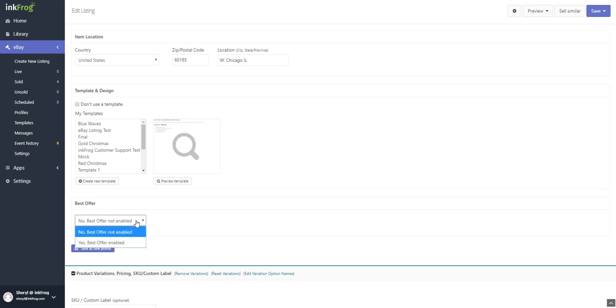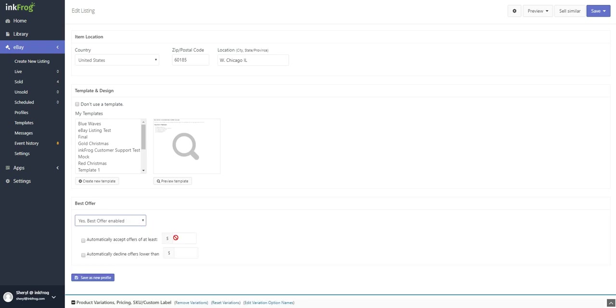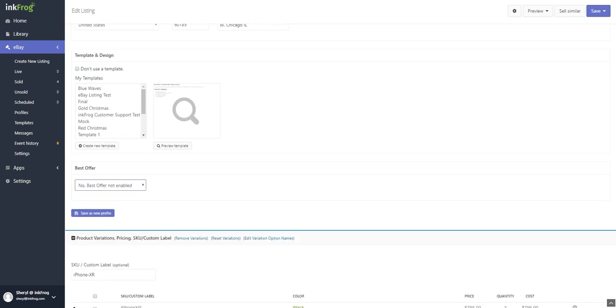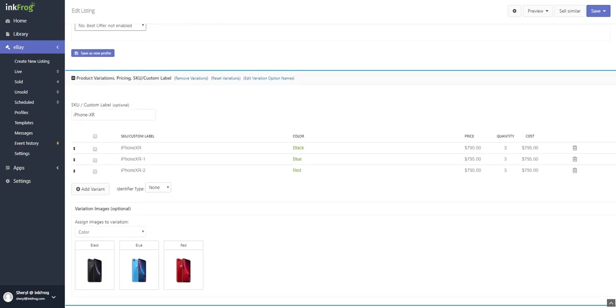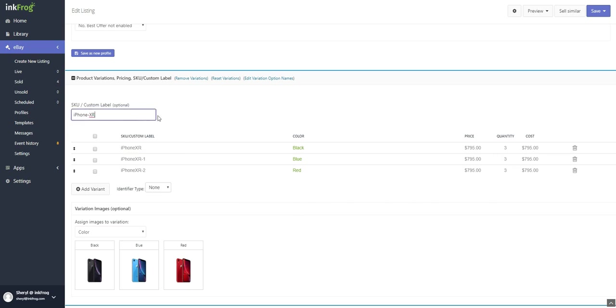Make any best offer selections. Enter your price. Enter the quantity. Add a sale price if applicable. Add your SKU; if this is left blank, InkFrog will assign a randomly generated SKU to the listing.